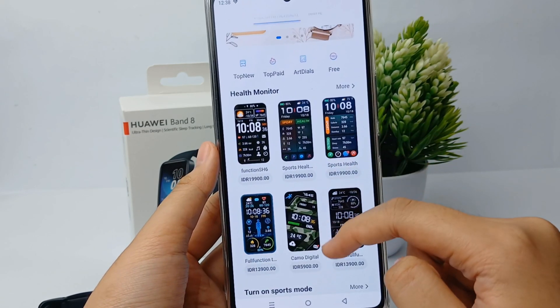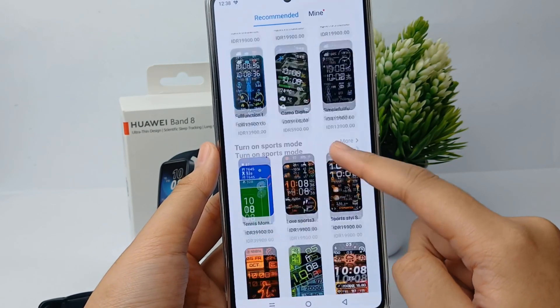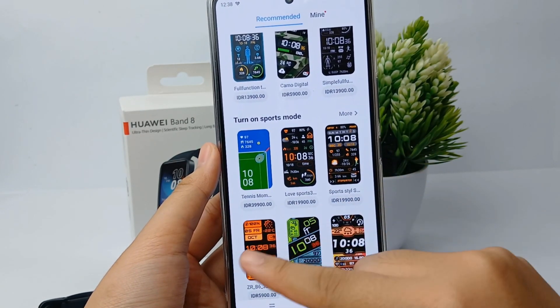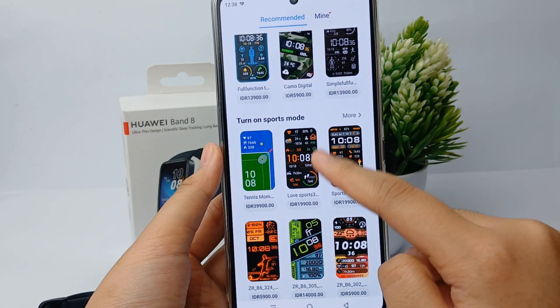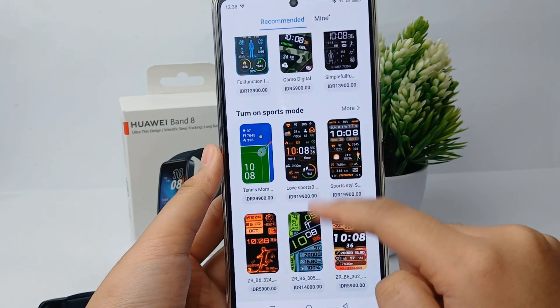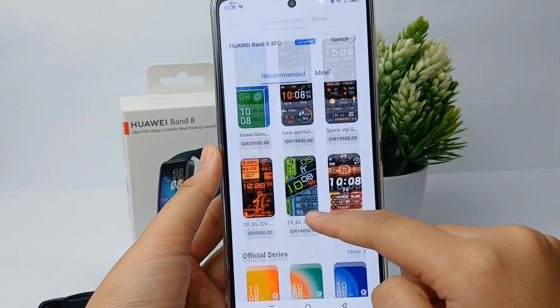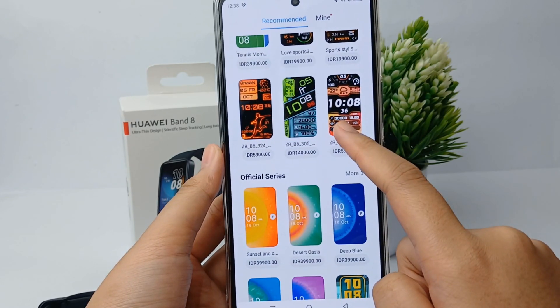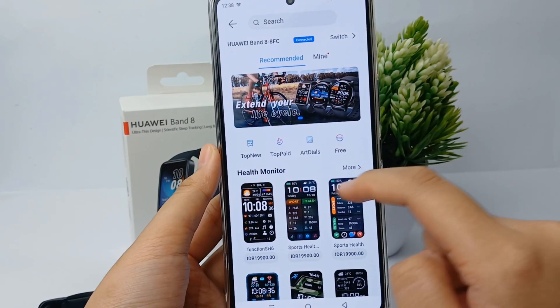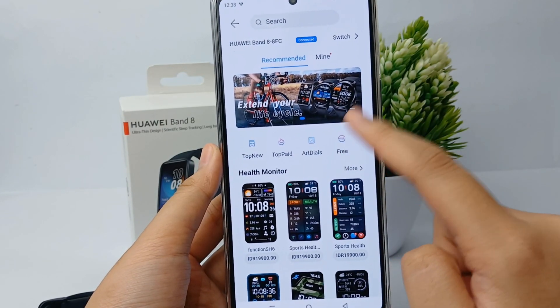There will be so many recommended designs that you have to pay for. But if you don't want to pay, or if you want watch faces for free, you can click 'Free' over here.